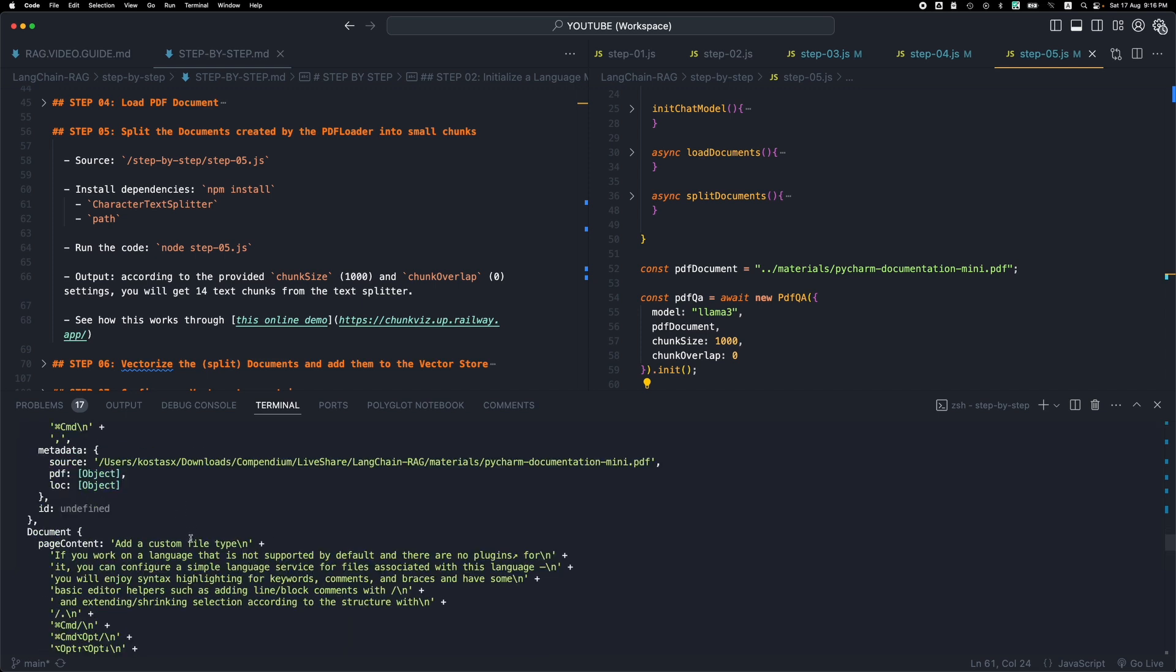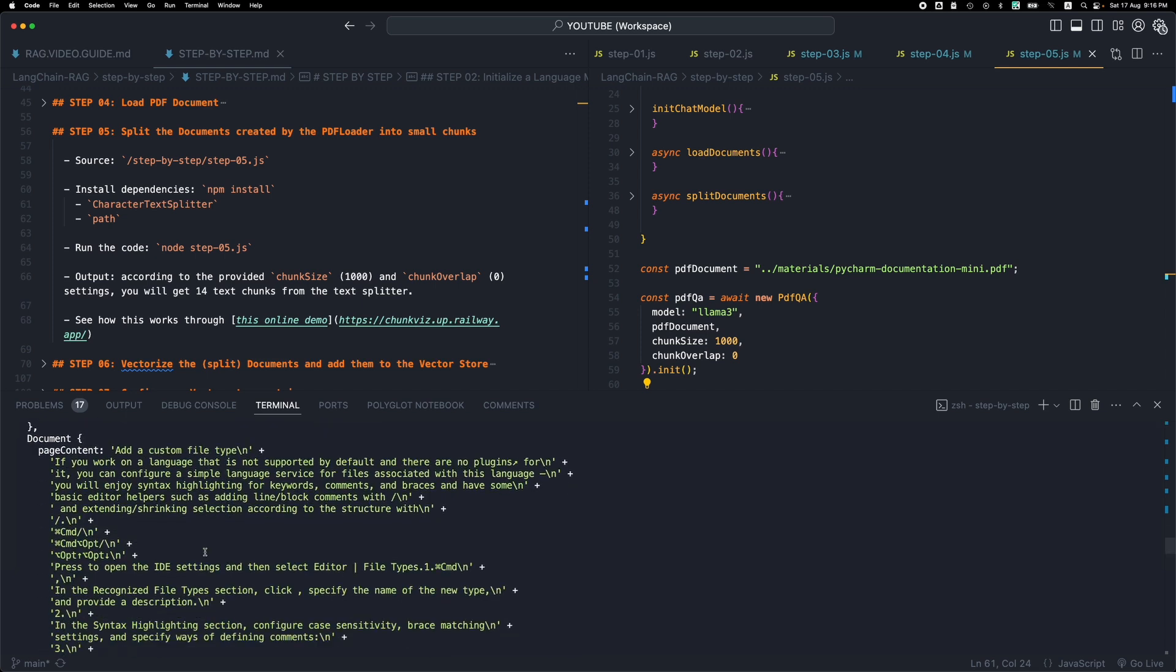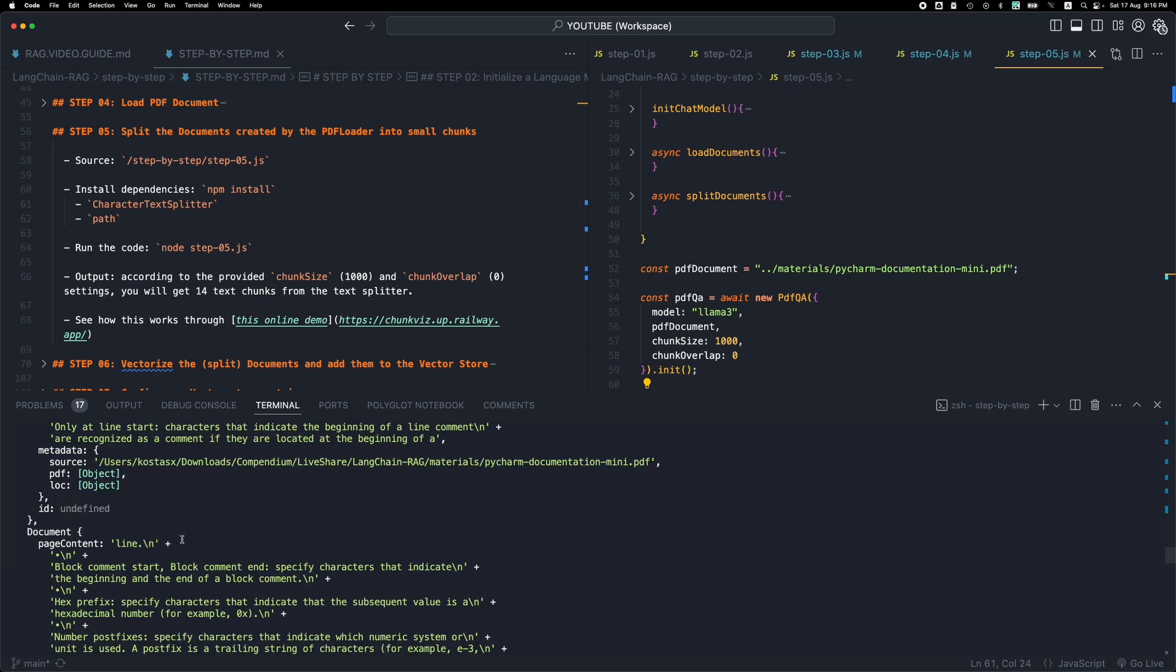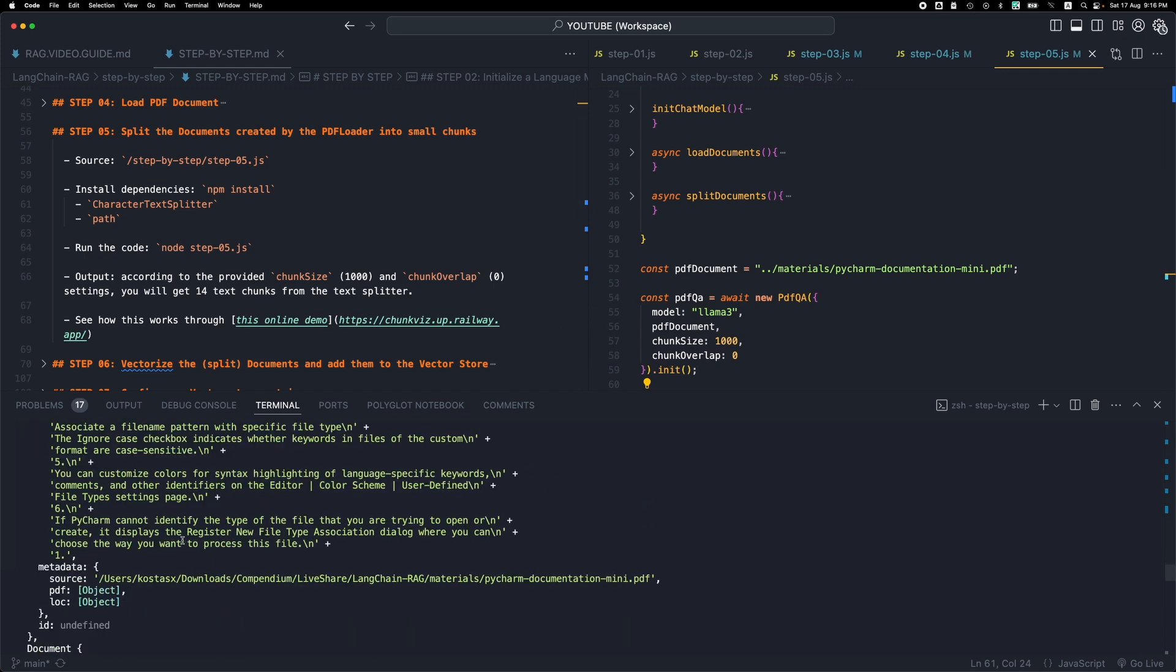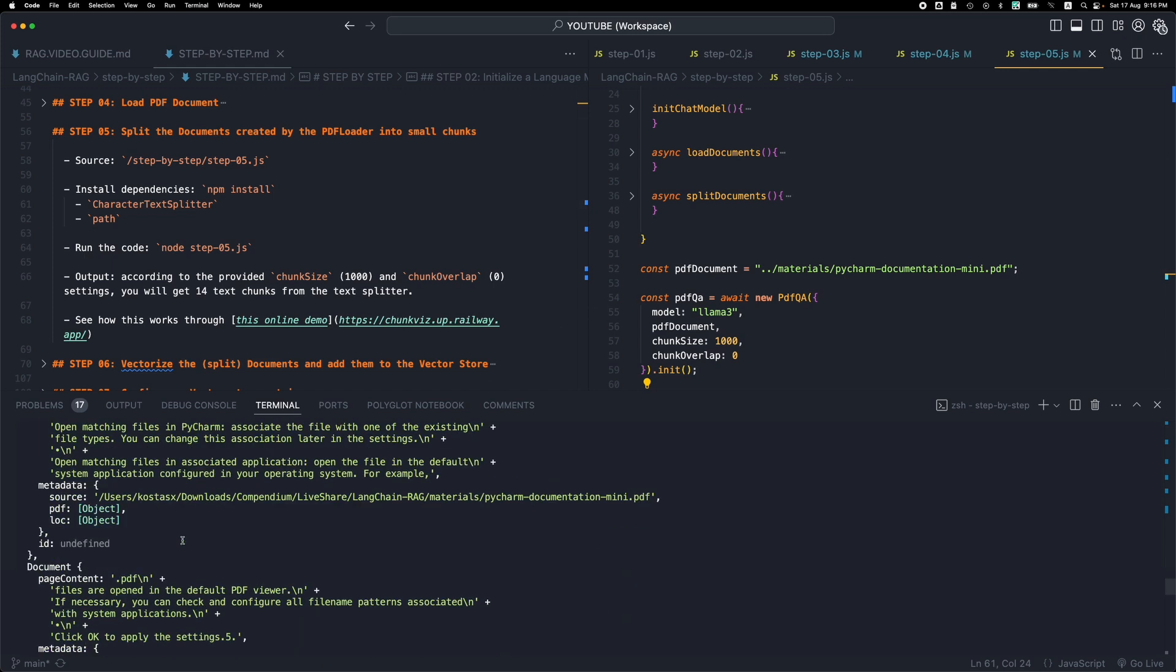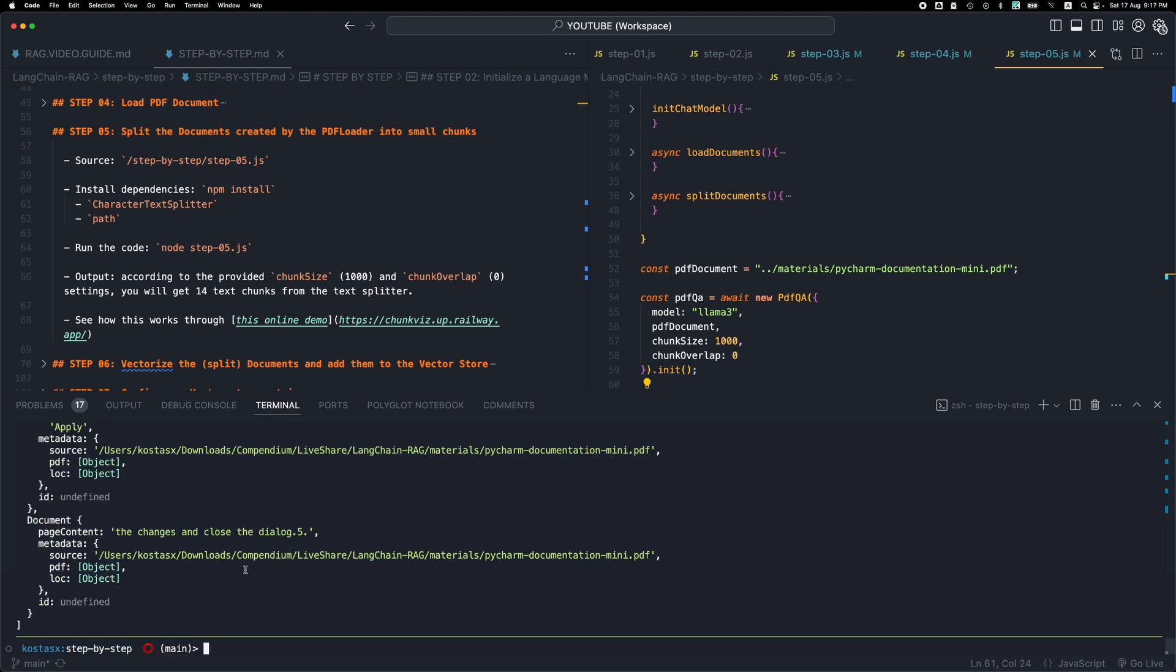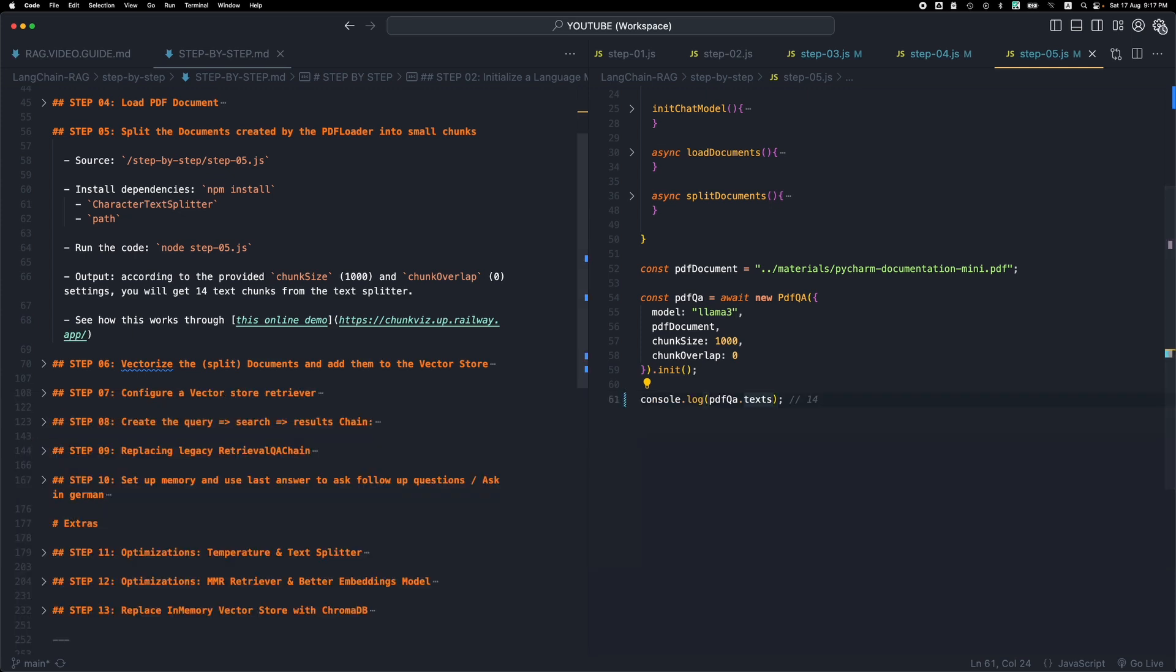There's a small smart splitting that is done based on the separator and we end up with 14 chunks of text that we will be using in the next step. So that's what this further splitting of the document into chunks is doing. This is what we're doing in this step.